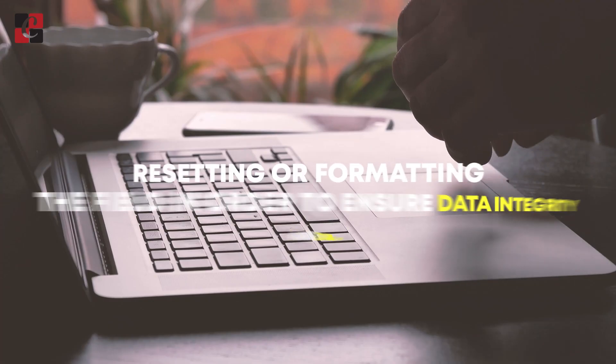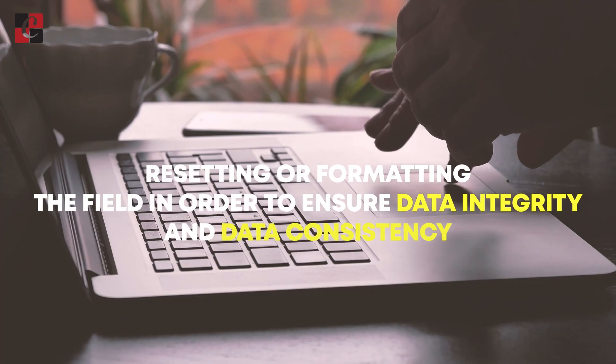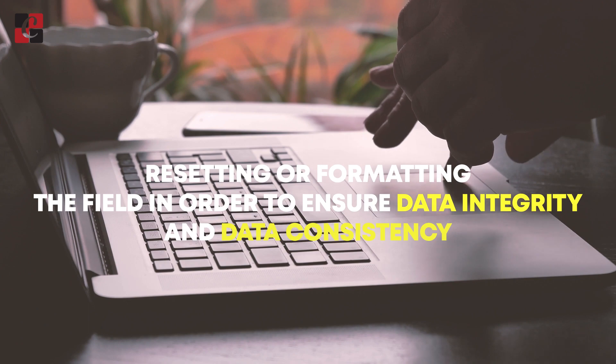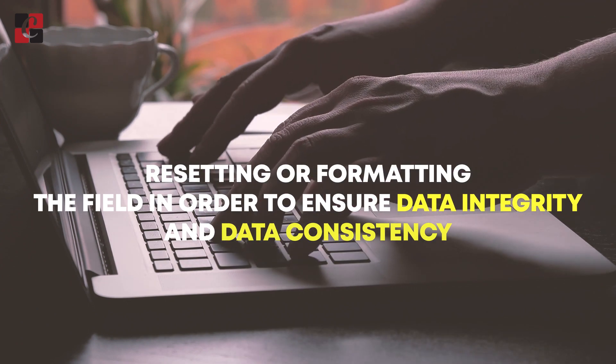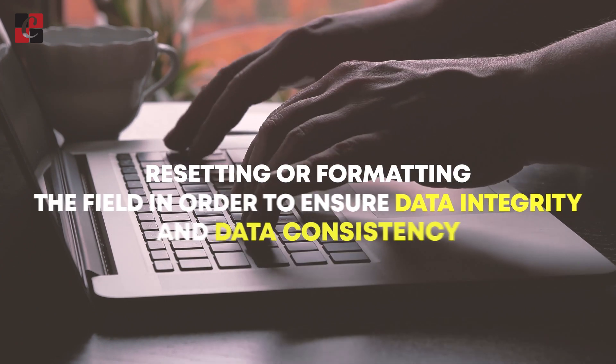In Odoo, field cleaning is a process of resetting or formatting the field in order to ensure the data integrity and data consistency.